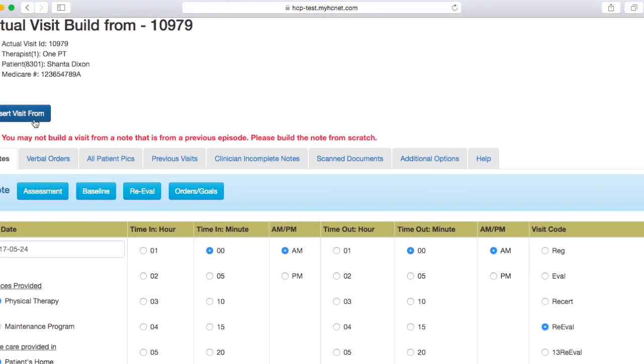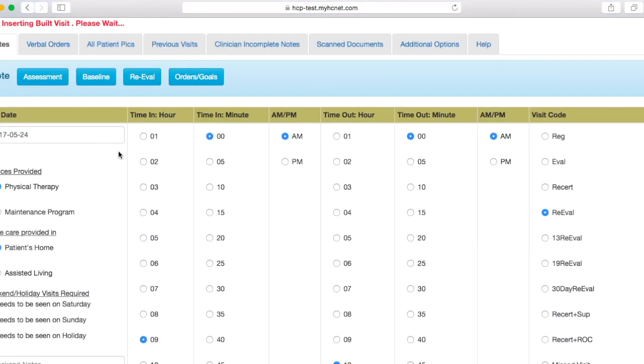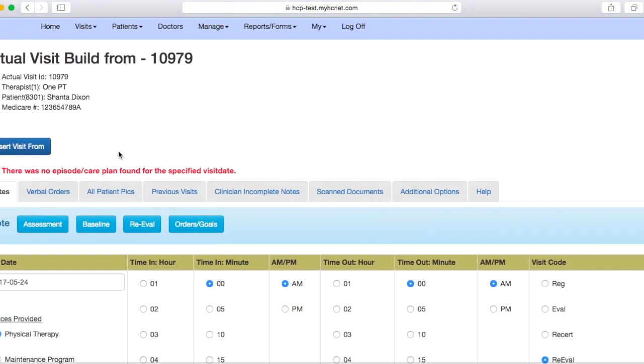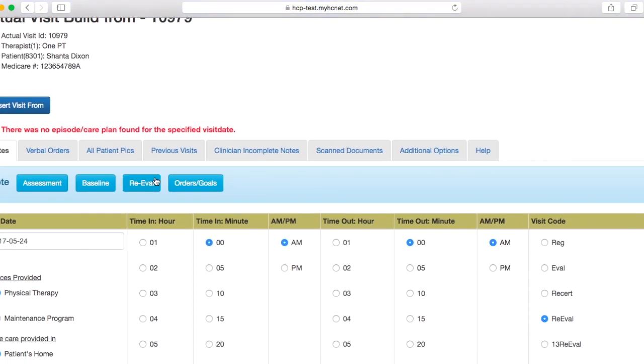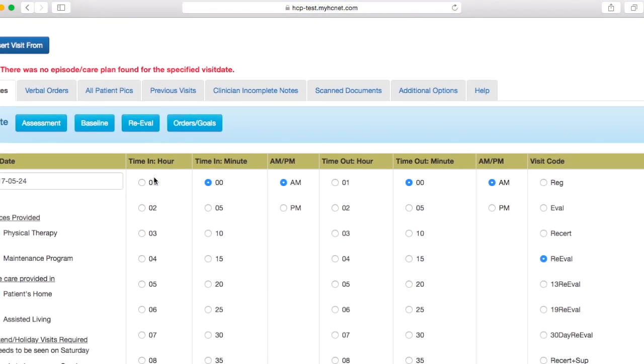So once you have that filled out, you'll scroll back up, hit insert visit form, and then once again, this is going to change to update visit. It's just not letting me enter it once again, because this isn't a real patient.